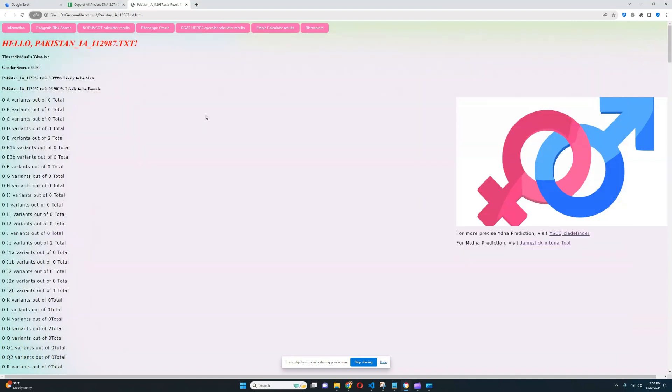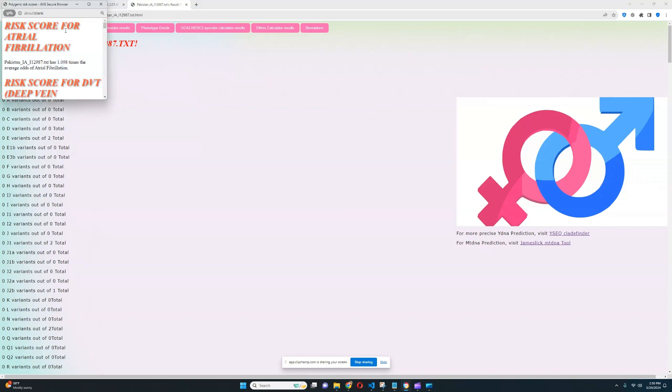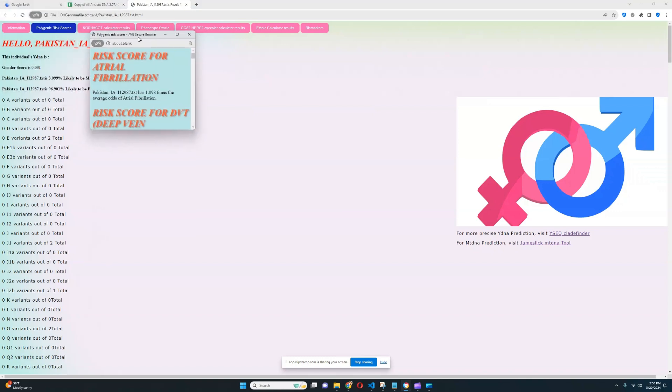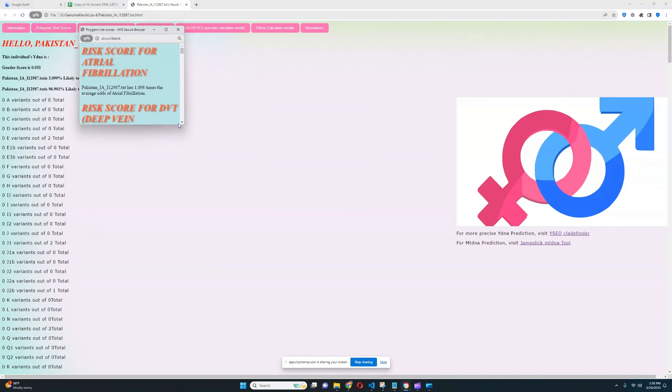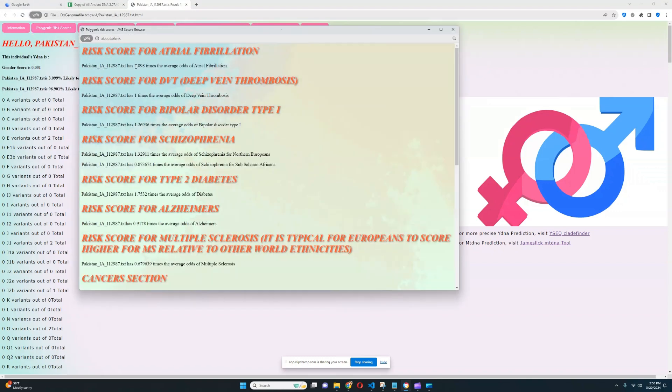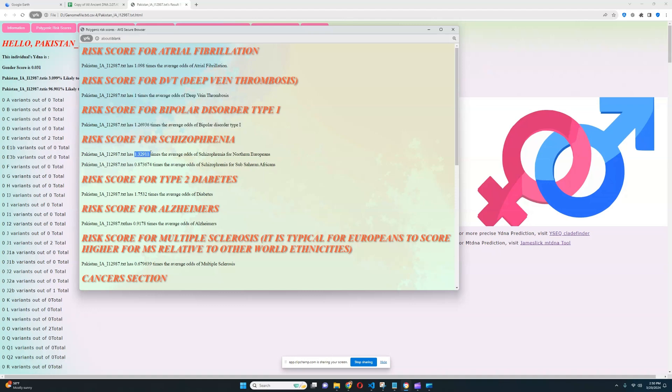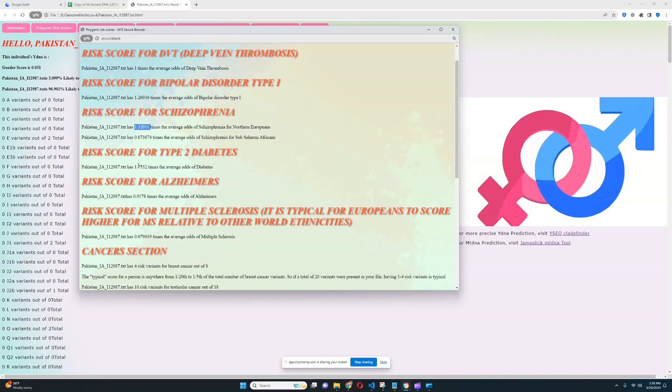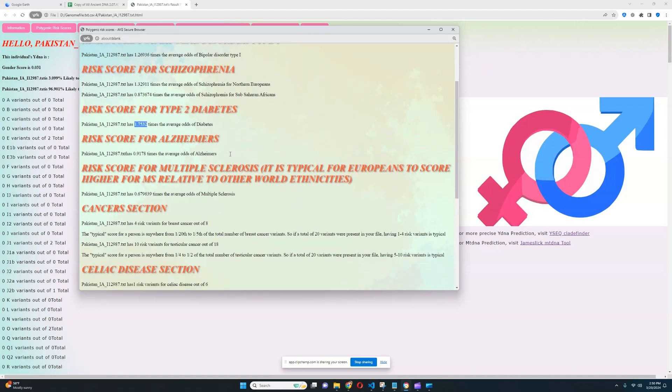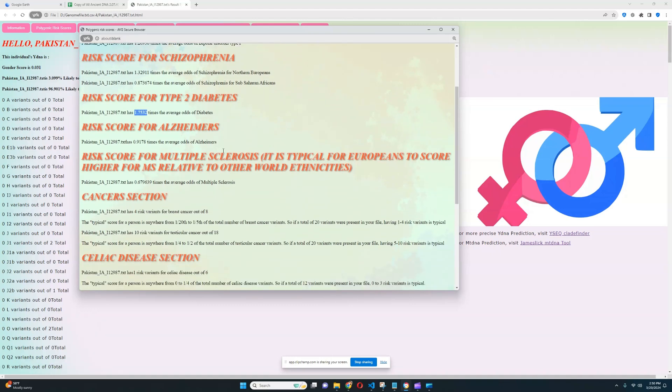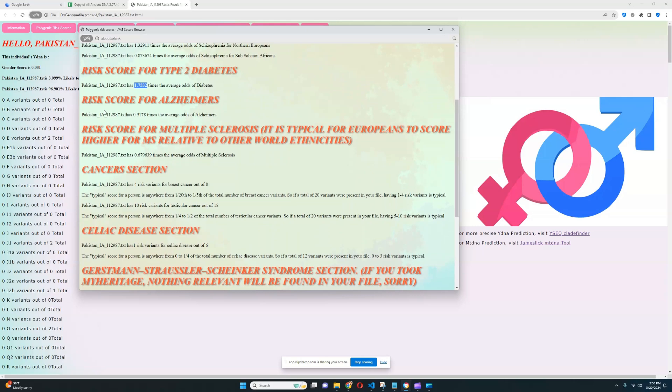All right, now let's go ahead and see what she scores for the polygenic risk scores, what kind of diseases she's predisposed to. So it looks like she's got an average predisposition to atrial fibrillation. Nothing relevant was found for deep vein thrombosis, which is quite unfortunate. She's got an above average score for bipolar type one. She's got an above average score for schizophrenia. She's got a high score for type two diabetes, which is definitely unfortunate. And she's got a below average score for Alzheimer's and a below average score for multiple sclerosis.